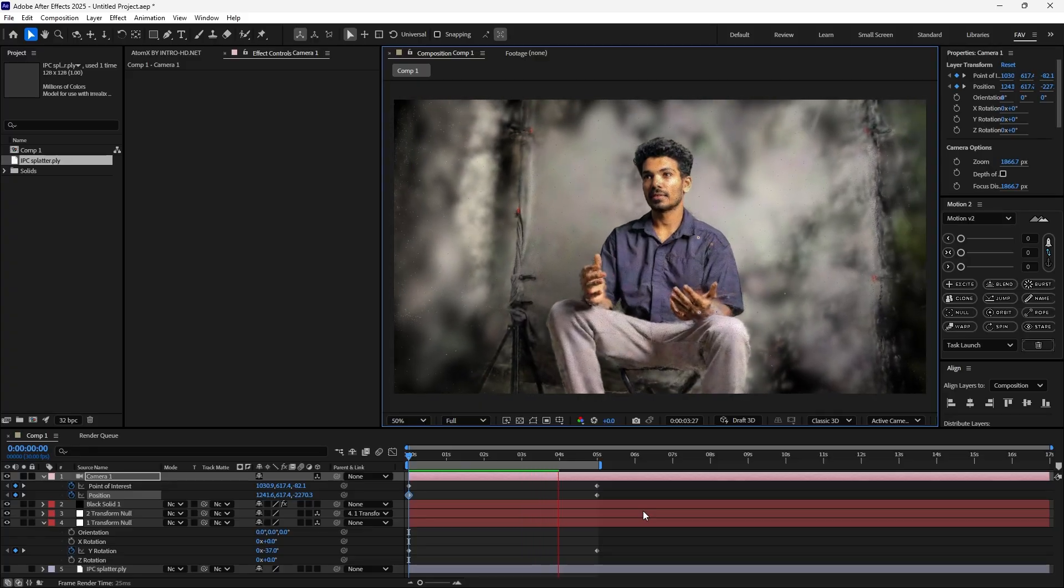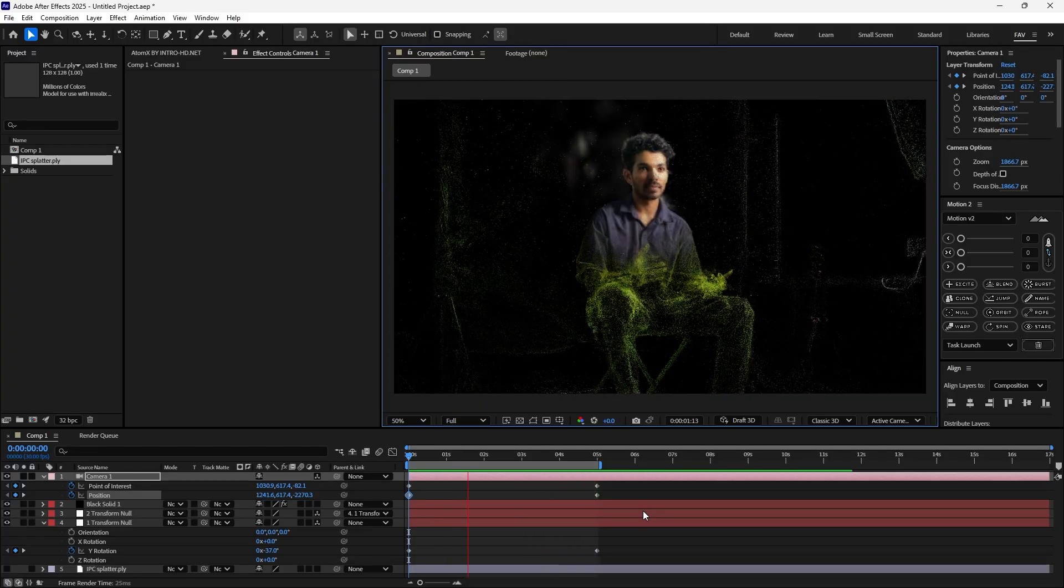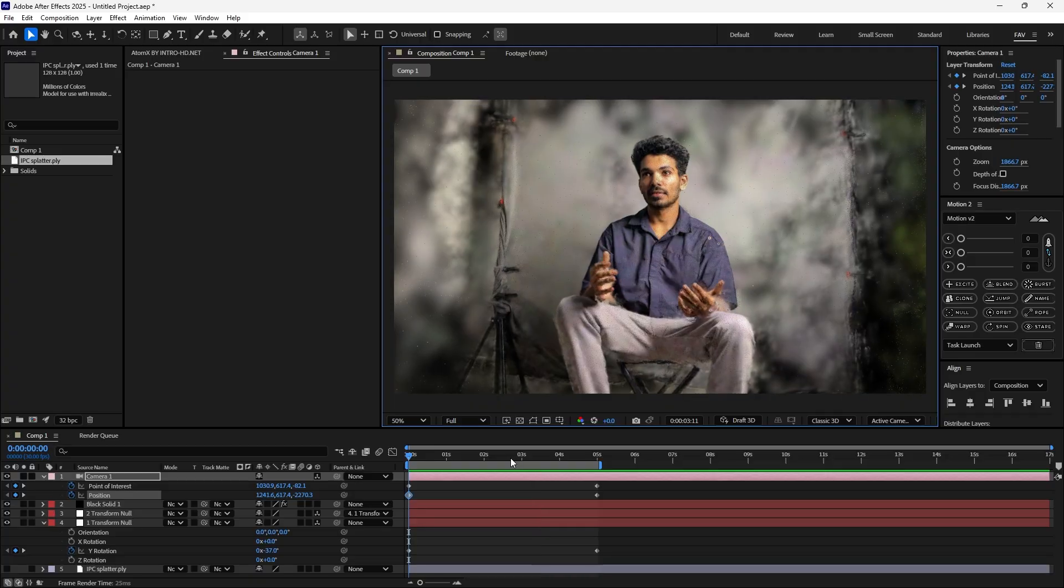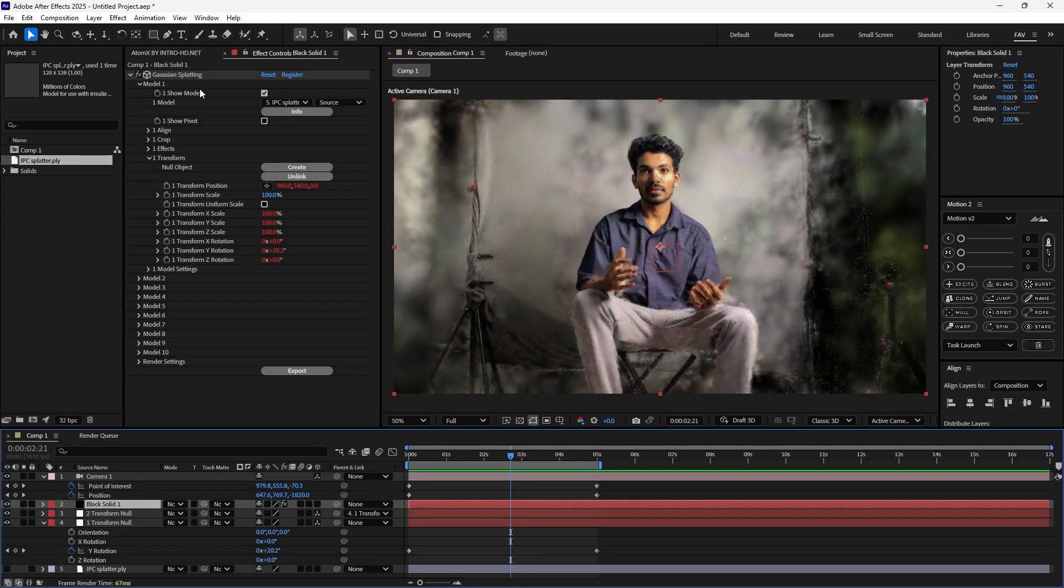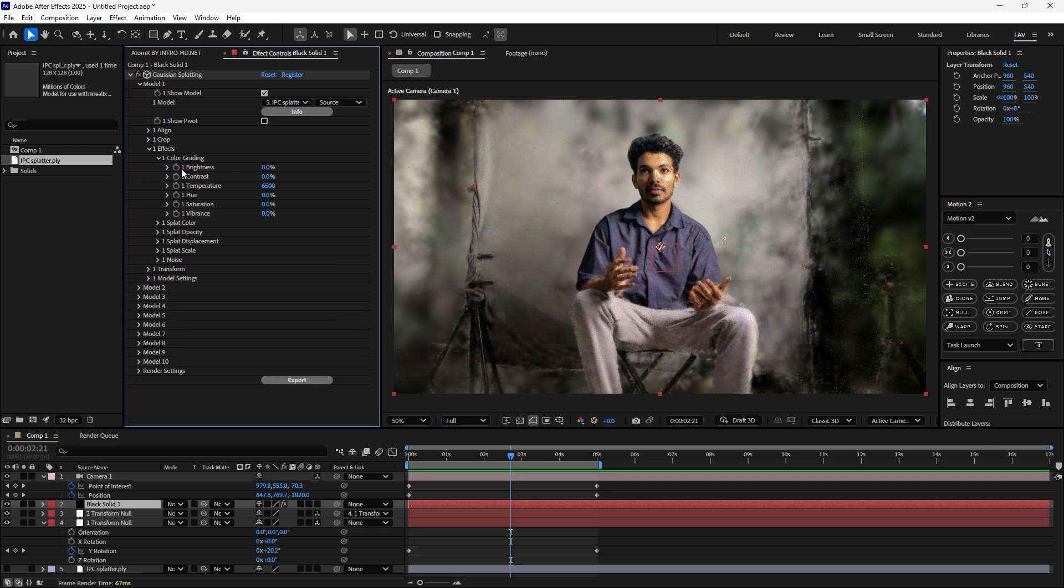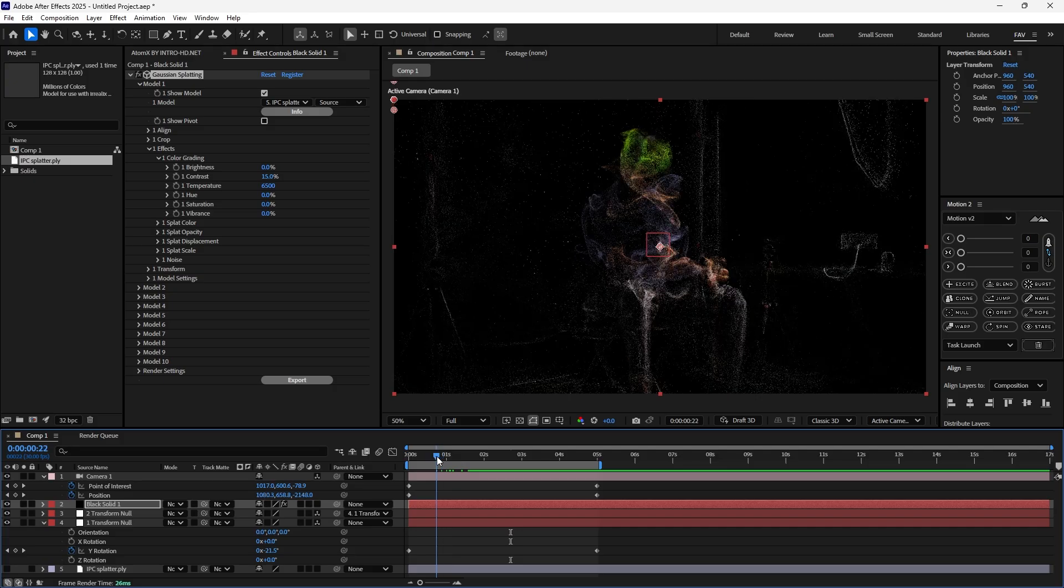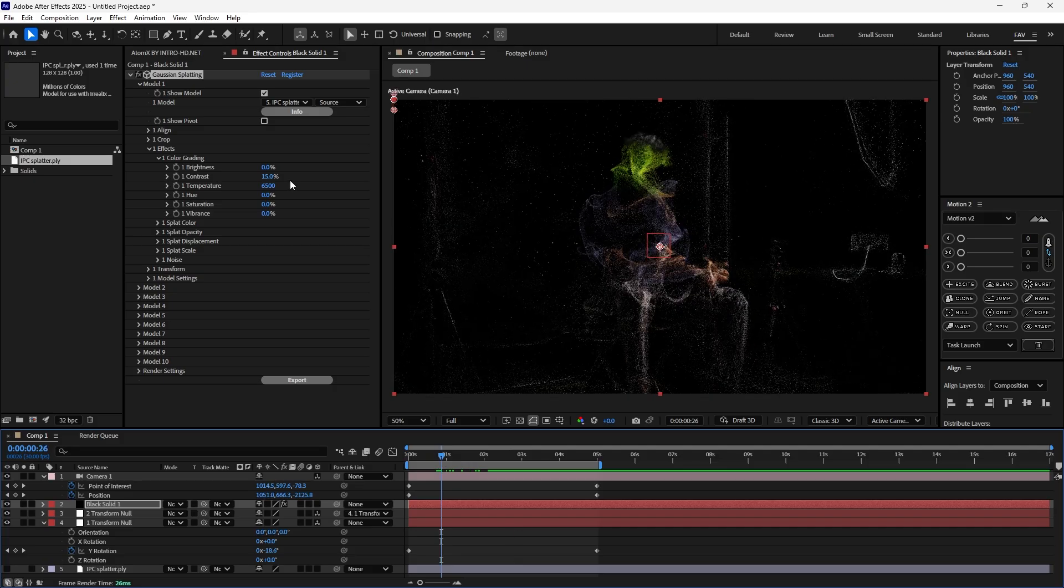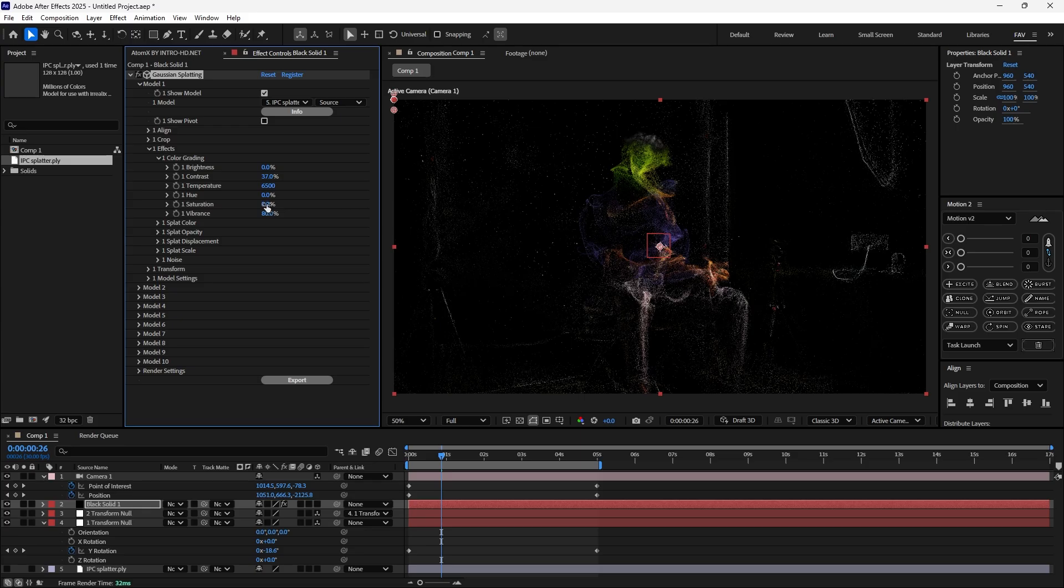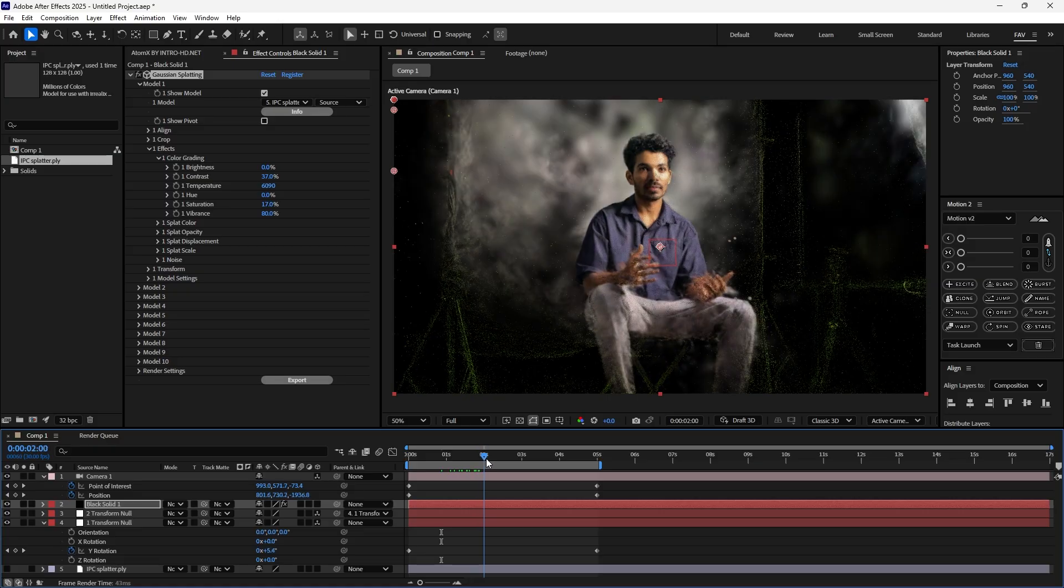If you want to add more detailing, go to Gaussian splatting plugin, go to FX and color grading. You can add more contrast into this. You can increase the vibrancy and increase the saturations. You can also change the hue if you really want. You can adjust all these values.